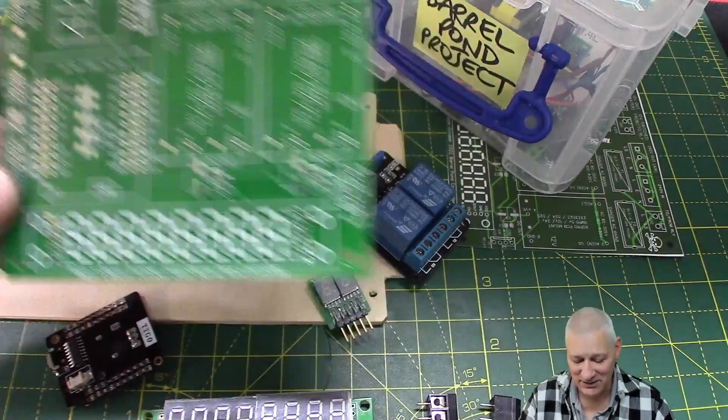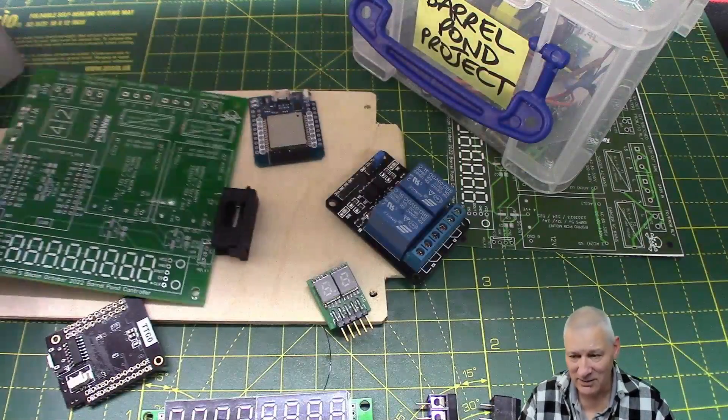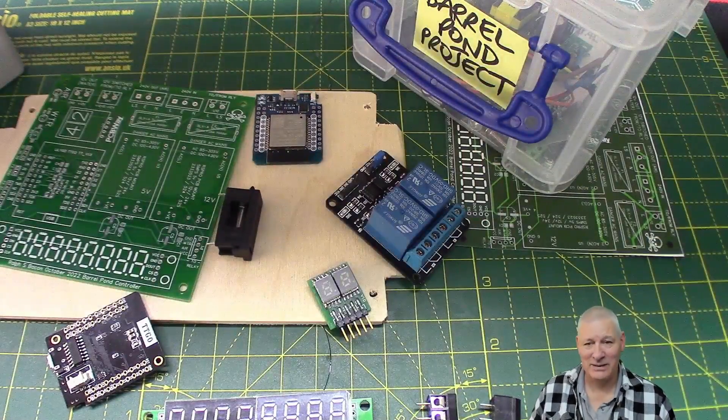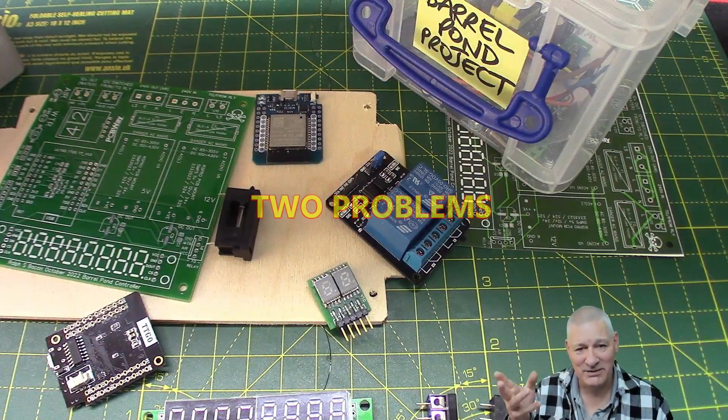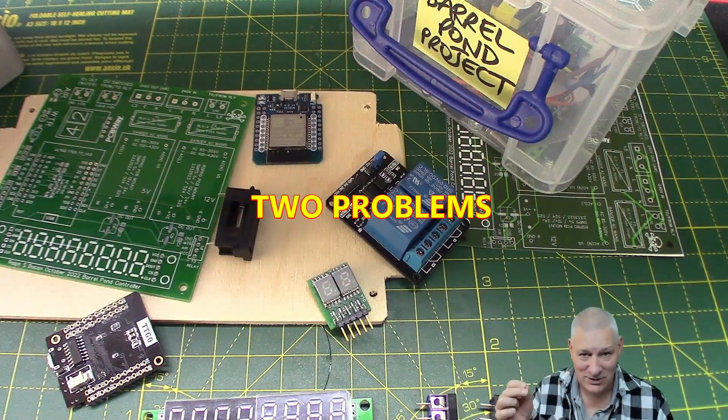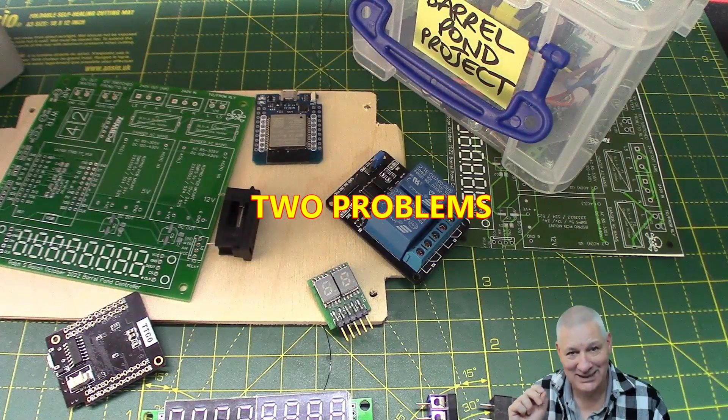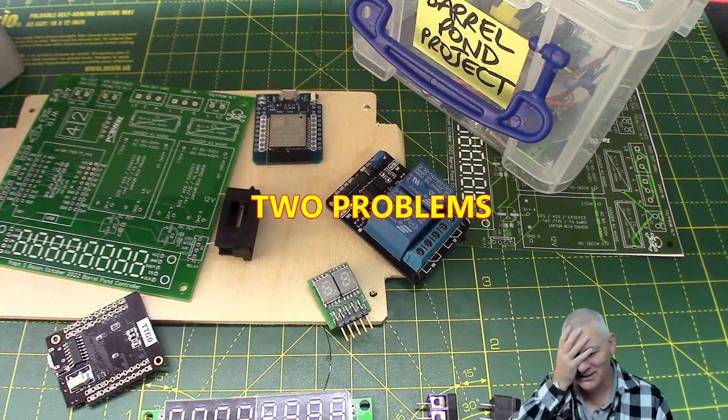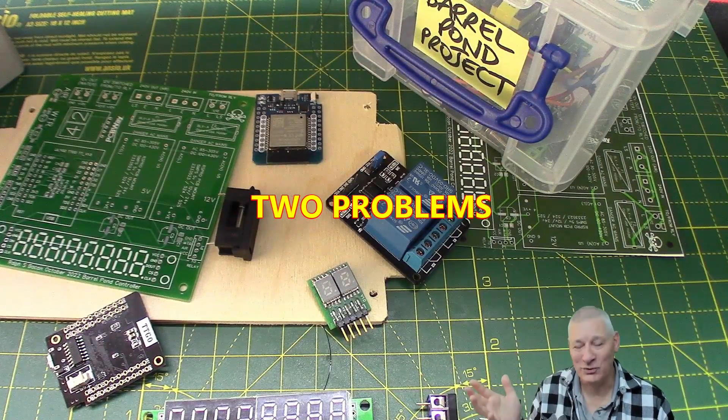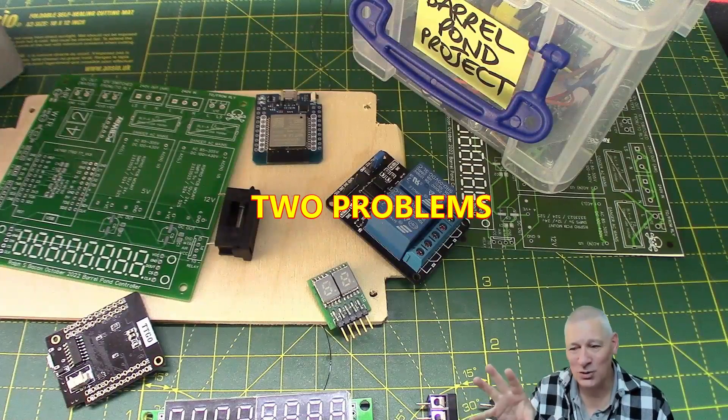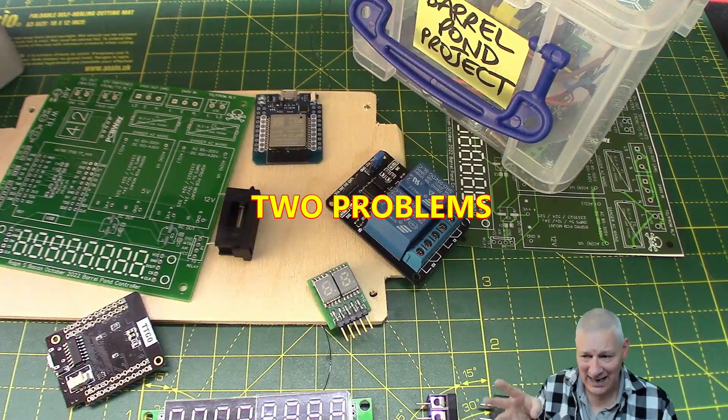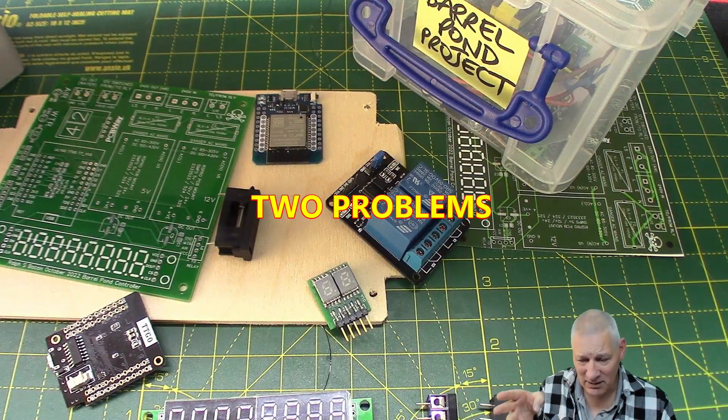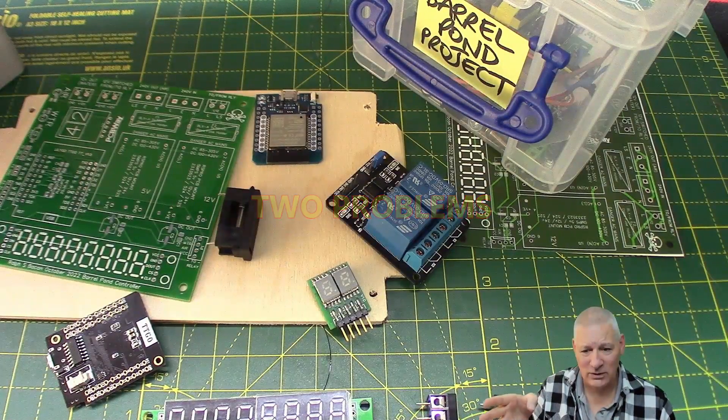Now the PCB is exactly as I've specified it. The bad thing about it is that I specified two errors to be incorporated into that PCB. Yeah, not deliberately of course.